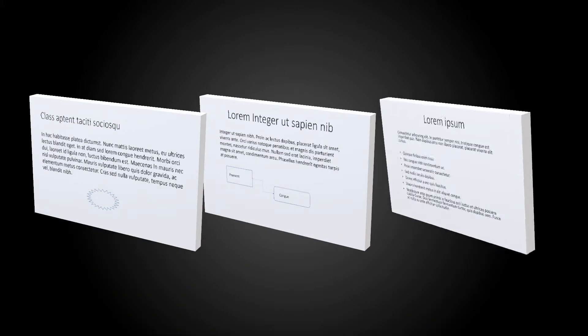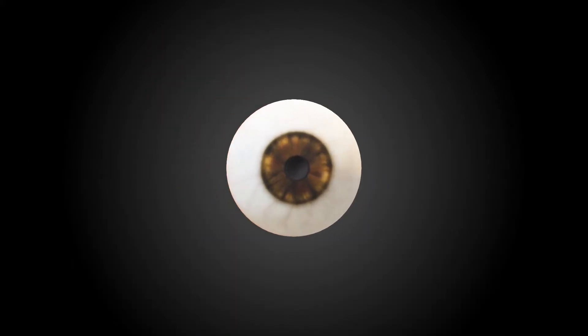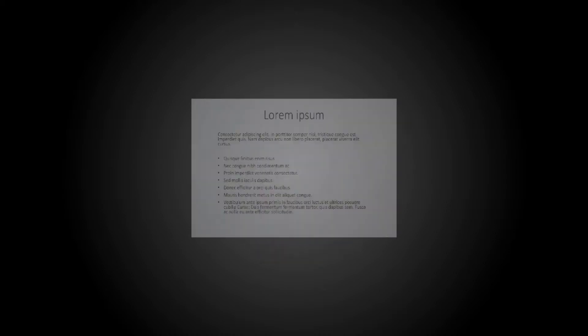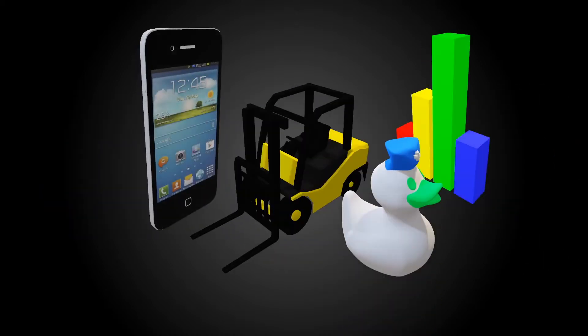Bored of always showing that same slide deck? Looking for a new visual way of presenting? Less text, more visuals to support your message.